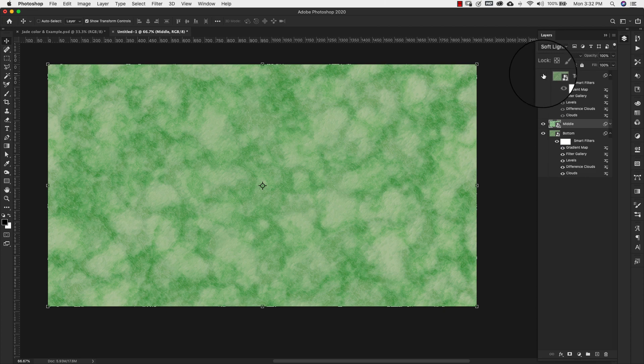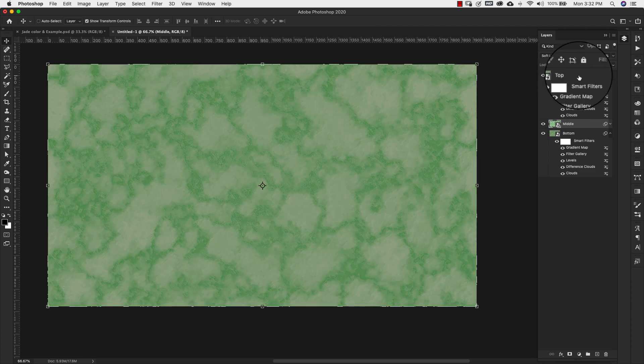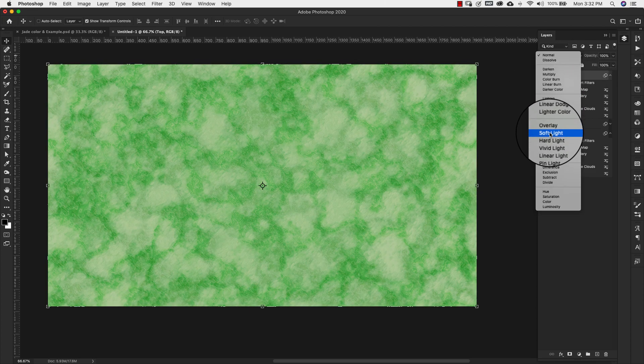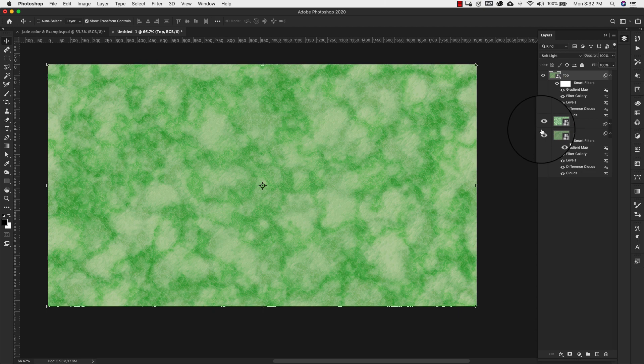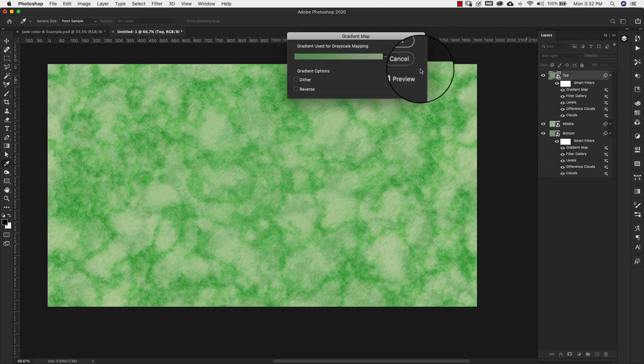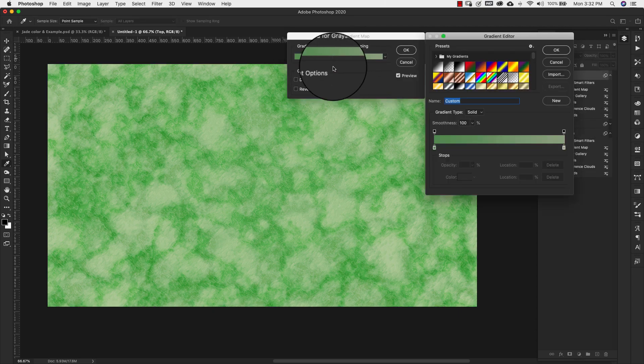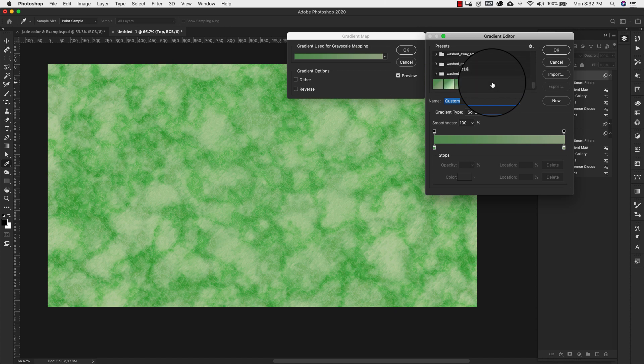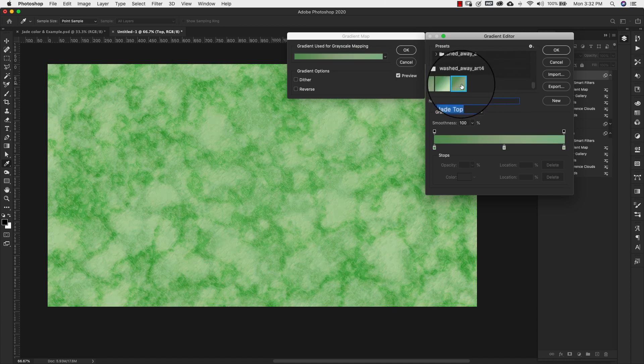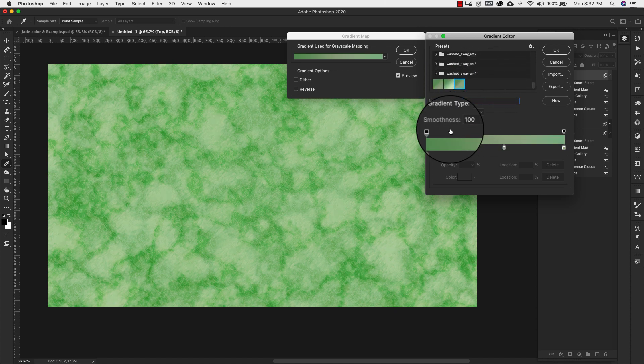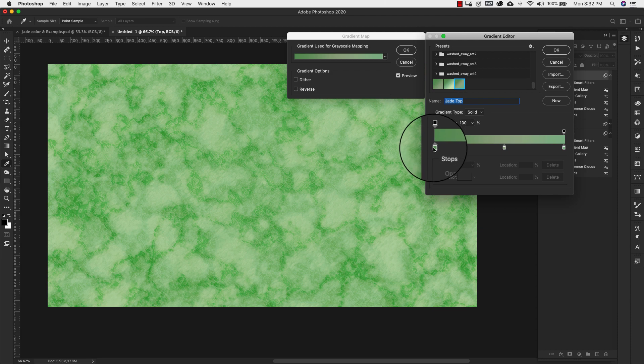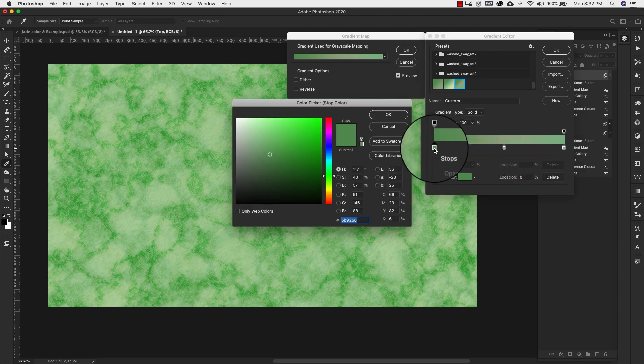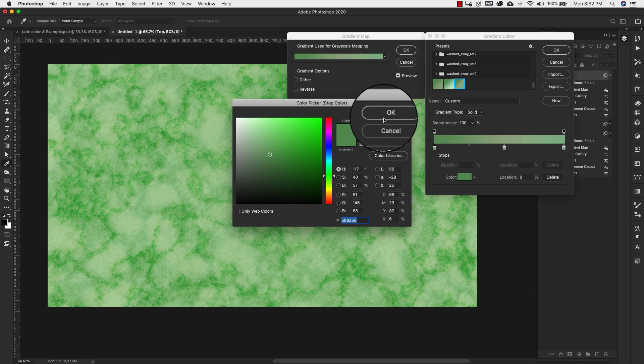And now we're going to turn on the top layer. This top layer will set to soft light. Now we're going to double click on the gradient. And again, I've already set up this gradient. So this is going to be the top. So this is jade top. Let me give you the settings for these quickly. We have location 0 and that is 5b9258.